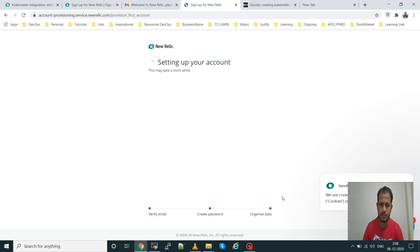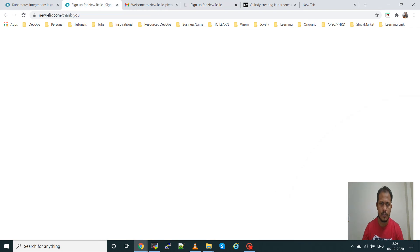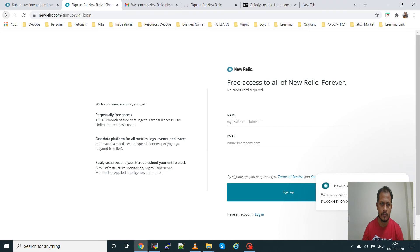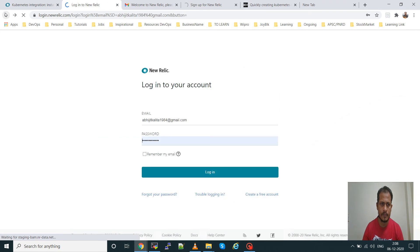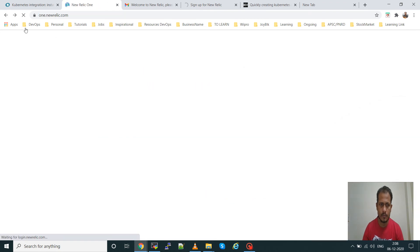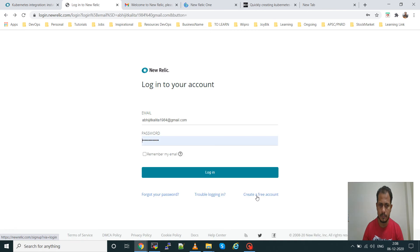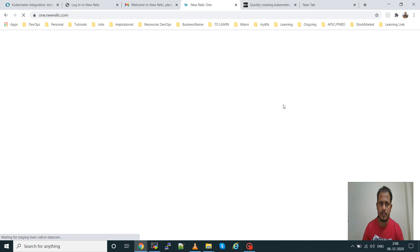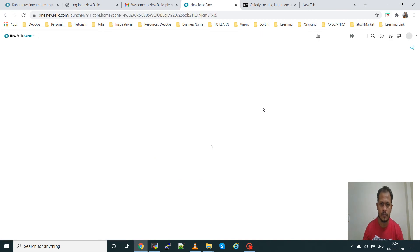This one is the free account. Paid account is also there, you can go for paid account also. I have created the account. You can go to create account, create a free account here.